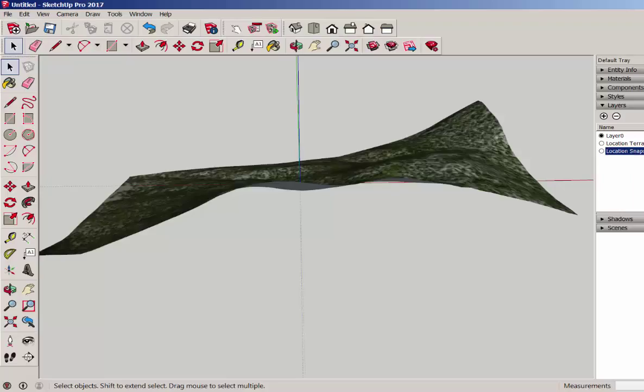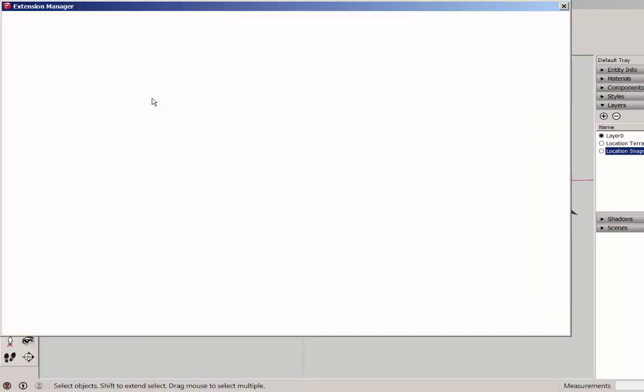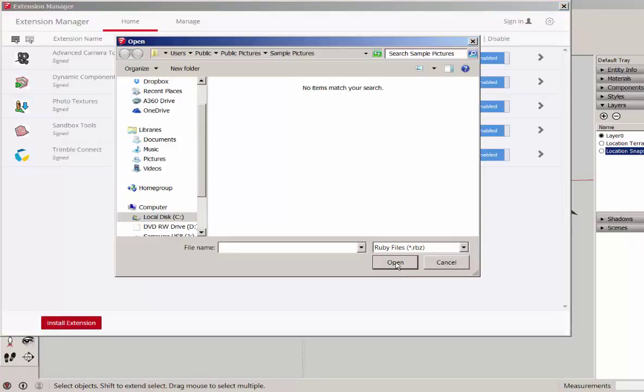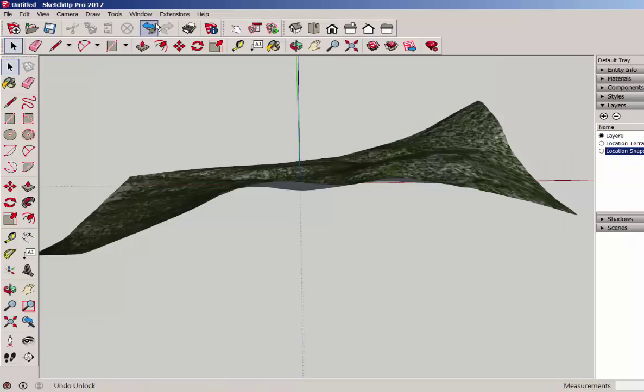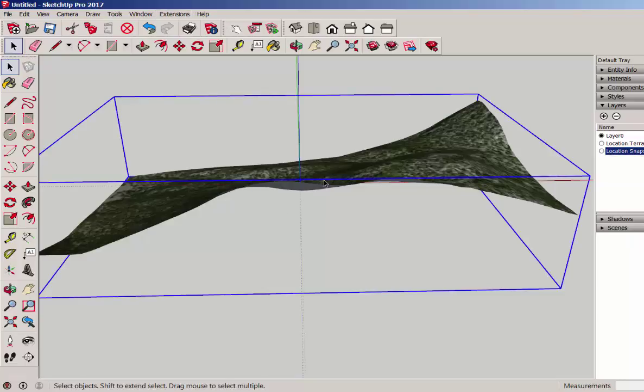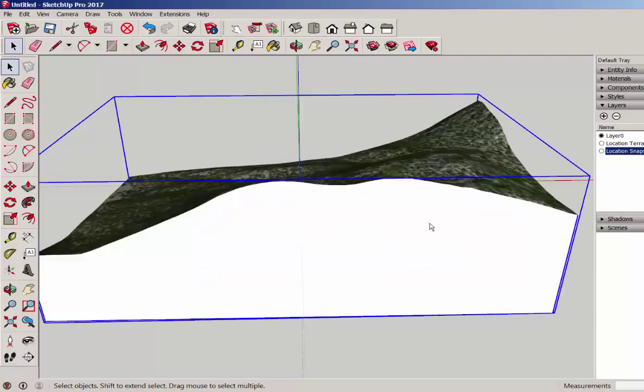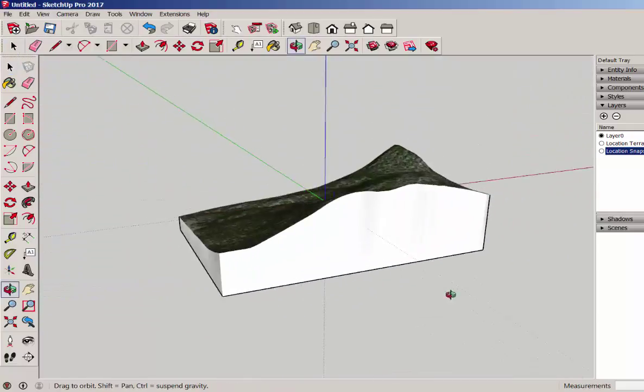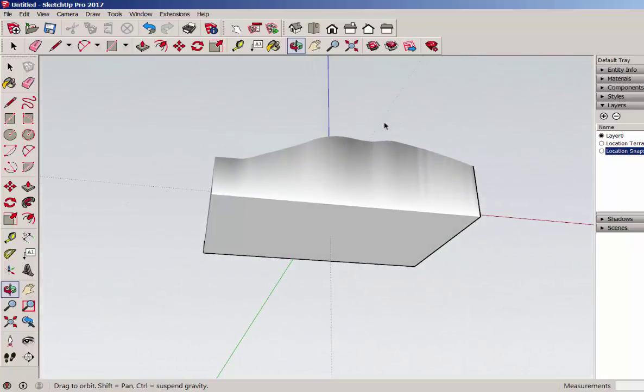Once you've downloaded it, you'll need to install it. Go to Window, Extension Manager, Install Extension, and then find the extension. Then look under Extensions and there it is, Add Terrain Skirt. So I'm going to highlight this and click on that. Click OK to that message. And there it is. So now we have volume.